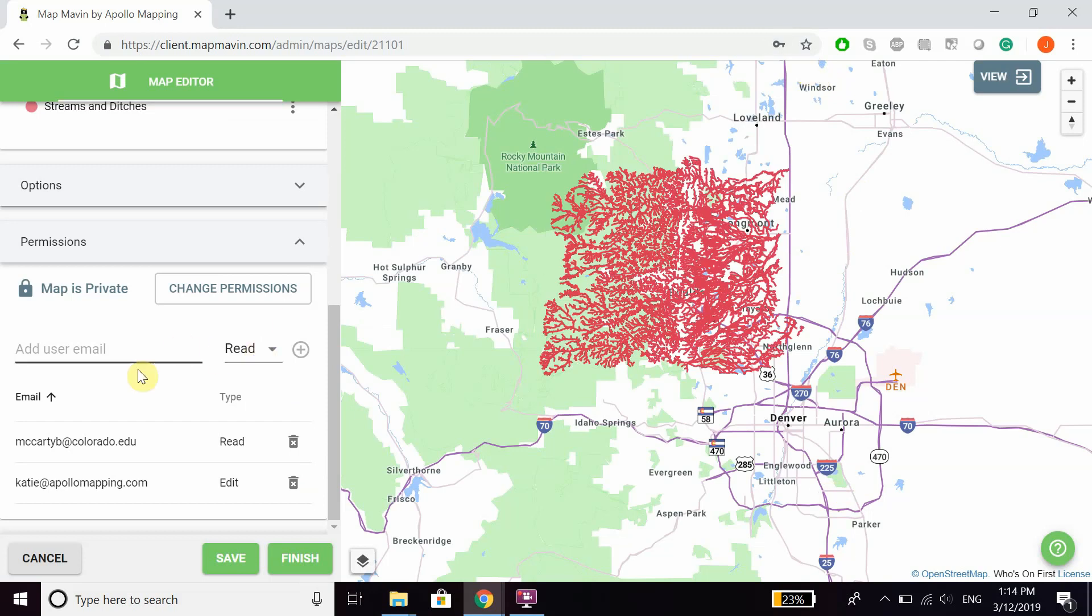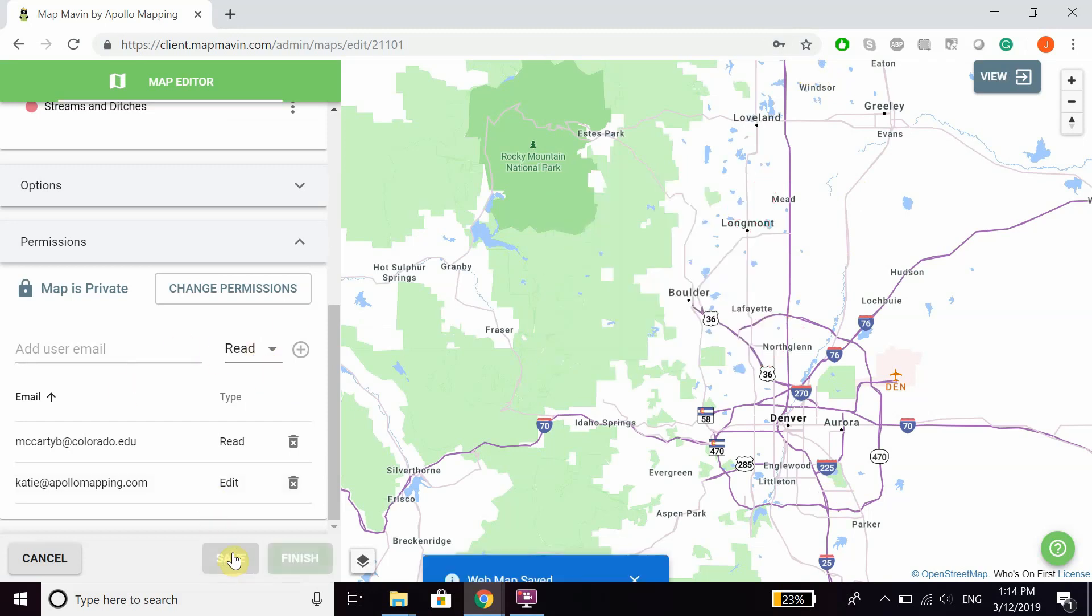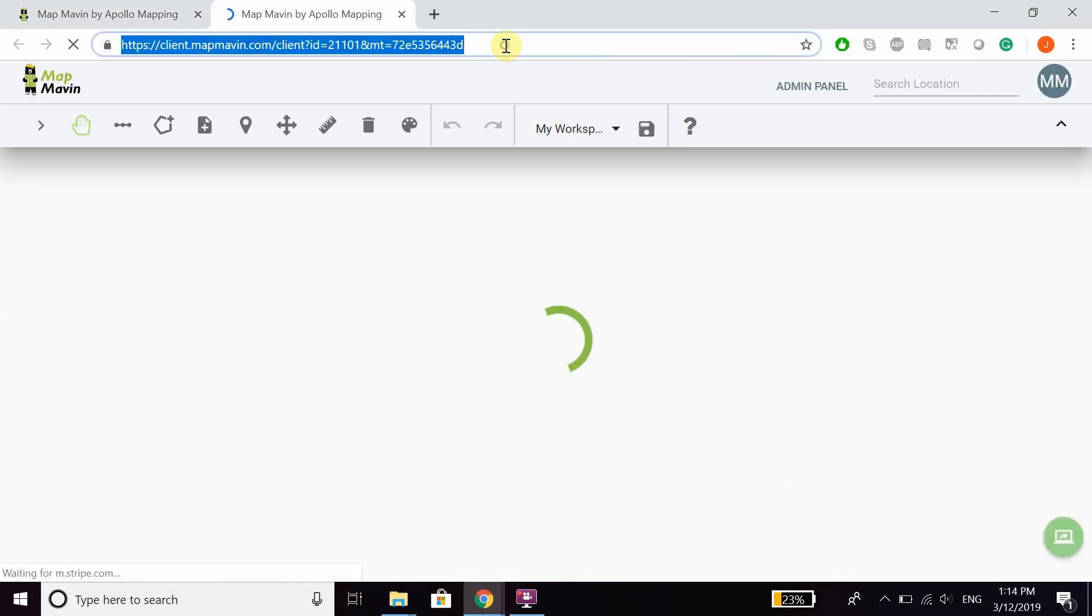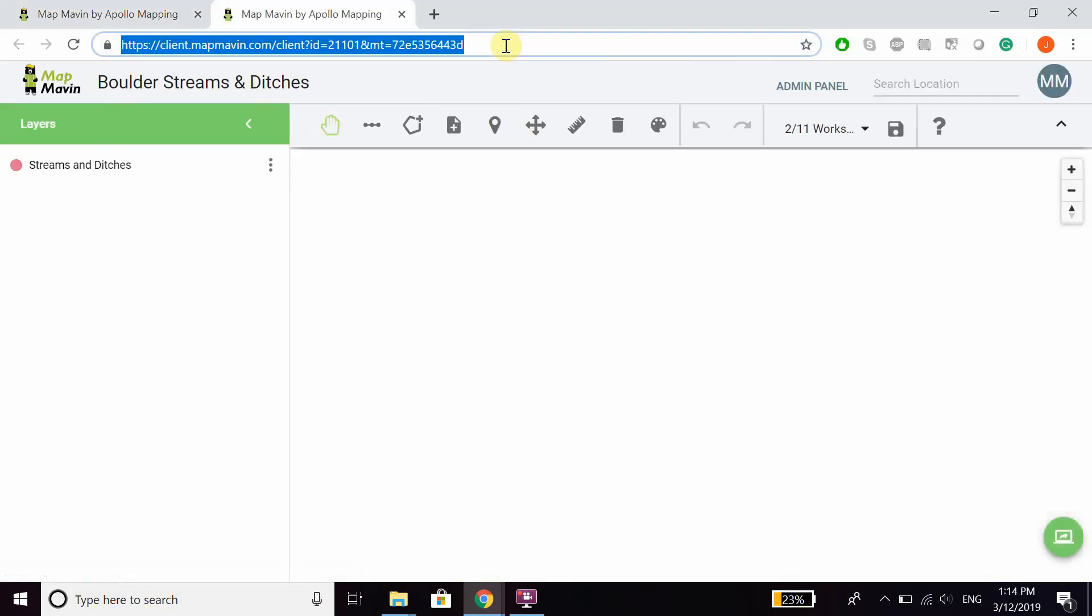So now that I've made this a password protected map, I can click save, I can head over to our map view, and then if I want to copy this URL